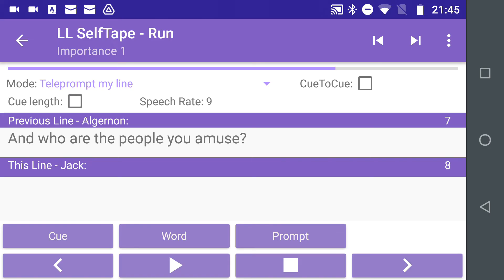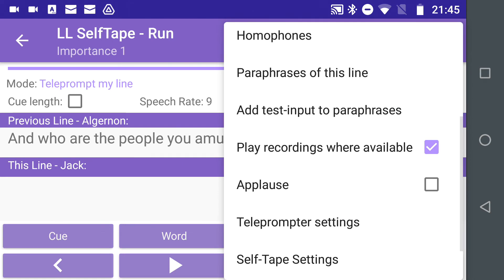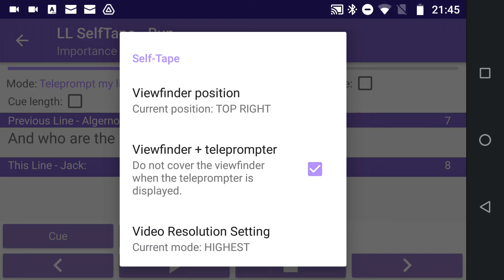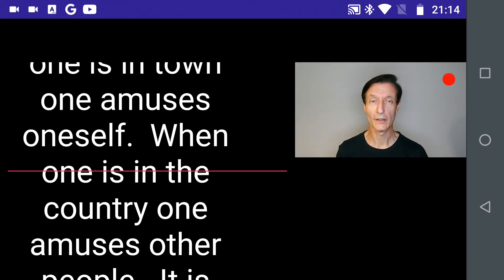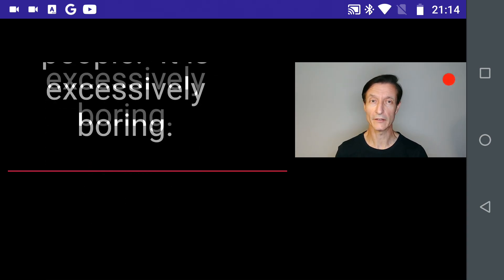When using the teleprompter to self-tape a scene within LineLearn using your device's front camera, you will also need to consider the self-tape settings available from the Run screen menu. Here you can choose where the camera viewfinder will appear on your screen and whether the viewfinder will remain visible when the teleprompter is displayed. For the viewfinder to be visible, the teleprompter will be reduced in size, so you will still see how you are framed in the camera, but less screen space will be available to display your lines.